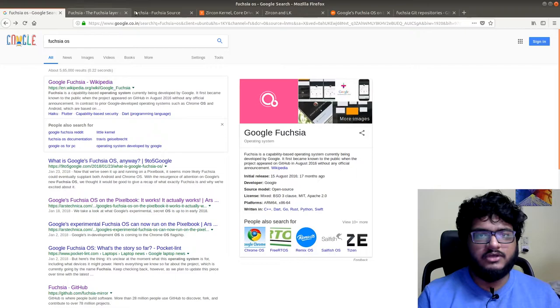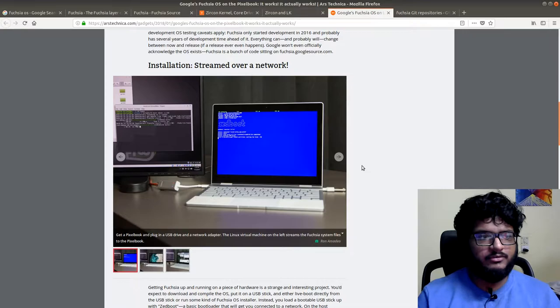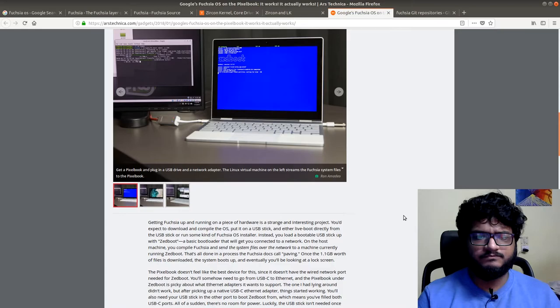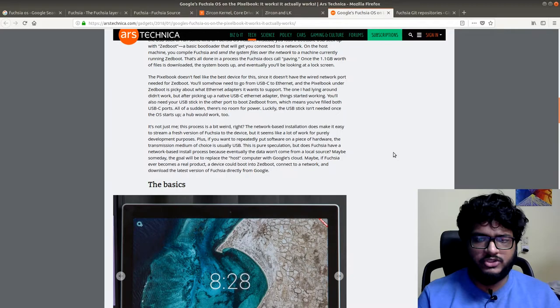So, now Fuchsia actually runs well on their Pixel notebook and I'm not surprised at all. Ars Technica has a whole article on that, a few videos if you want to go ahead and watch it.